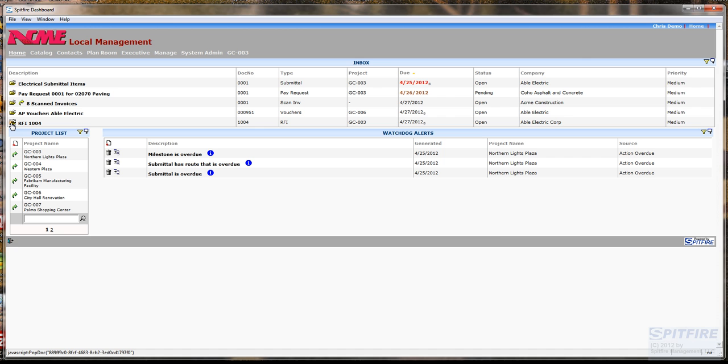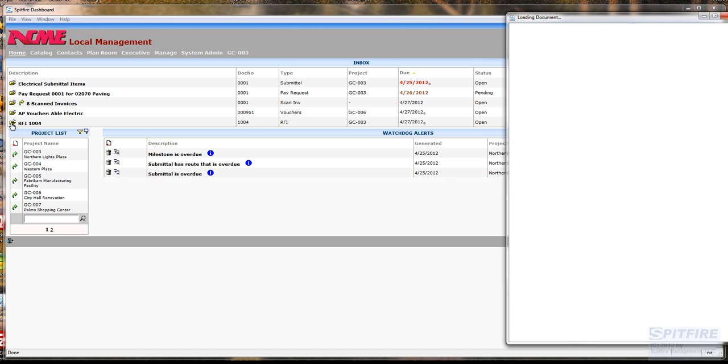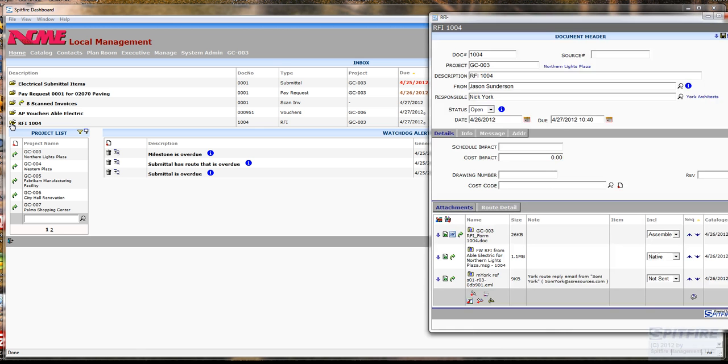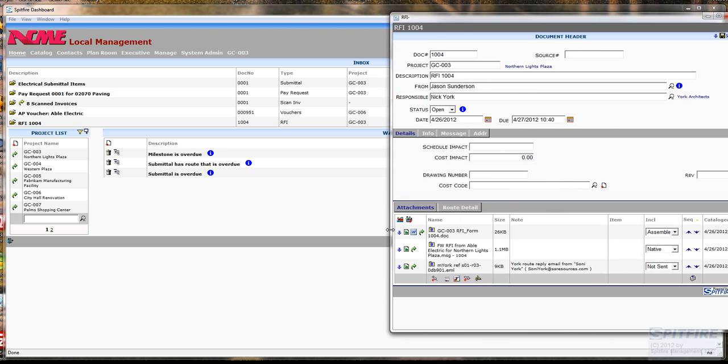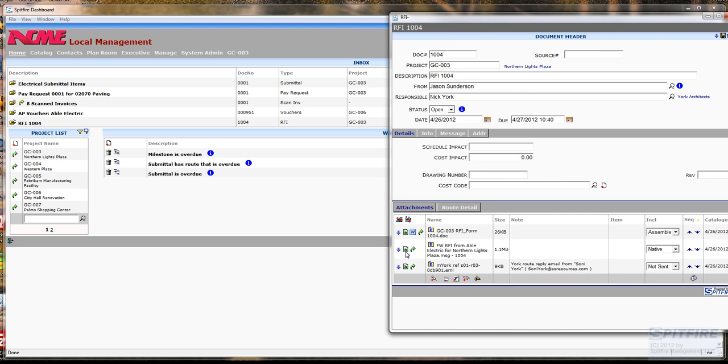And I can just open it up right from here and then I can see the email that came from Nick York. Again, this email is now permanently archived in the system regardless of what happens to the email in Outlook. And I can click on here and look at it and open it up just like I did before.